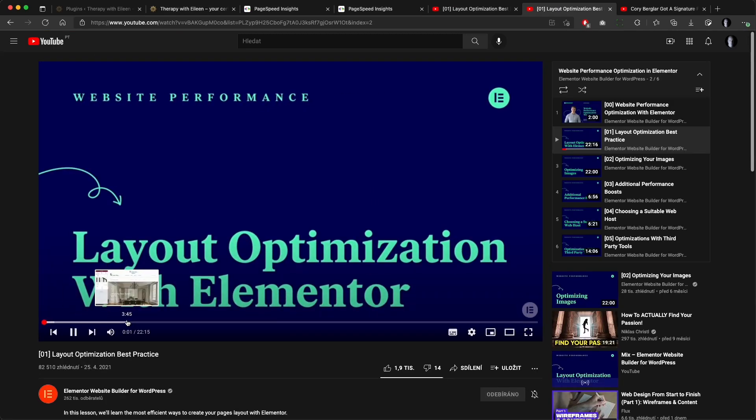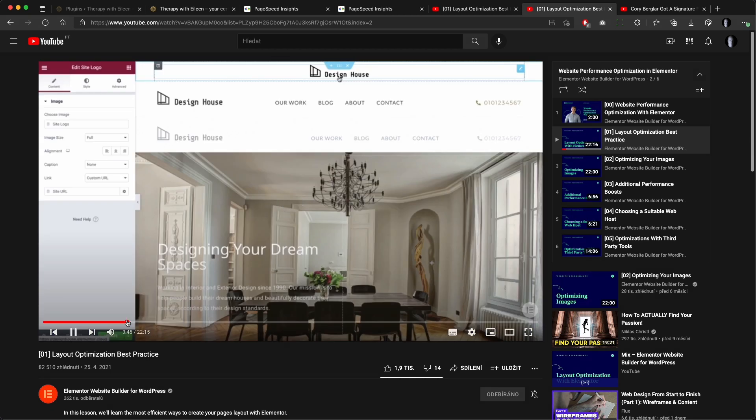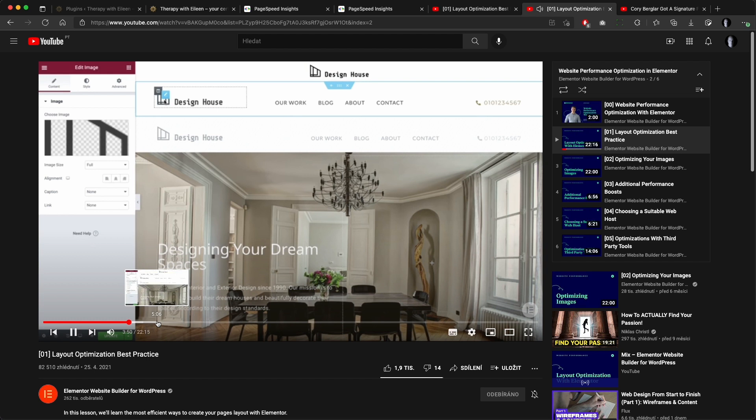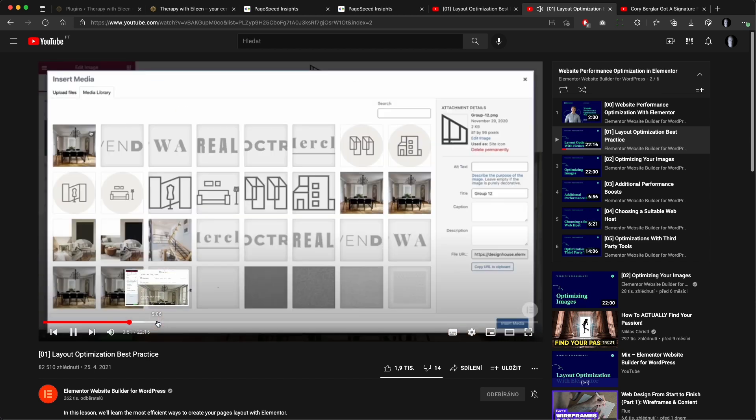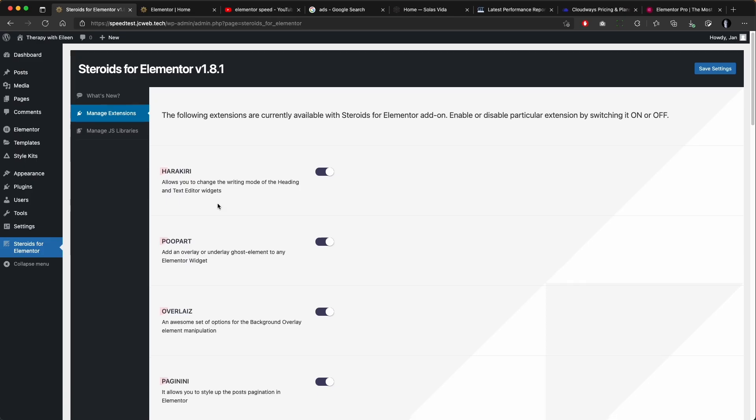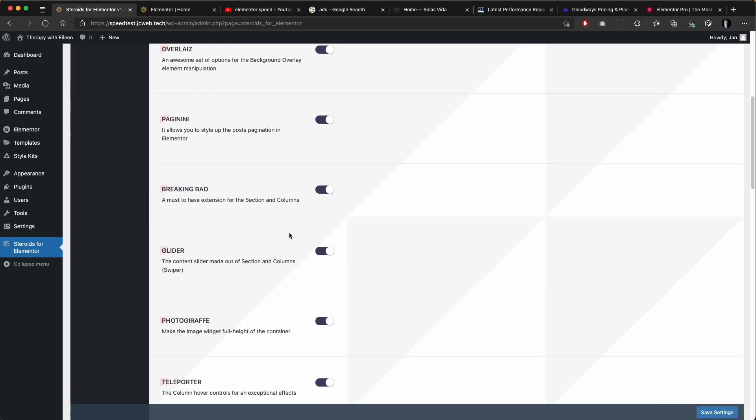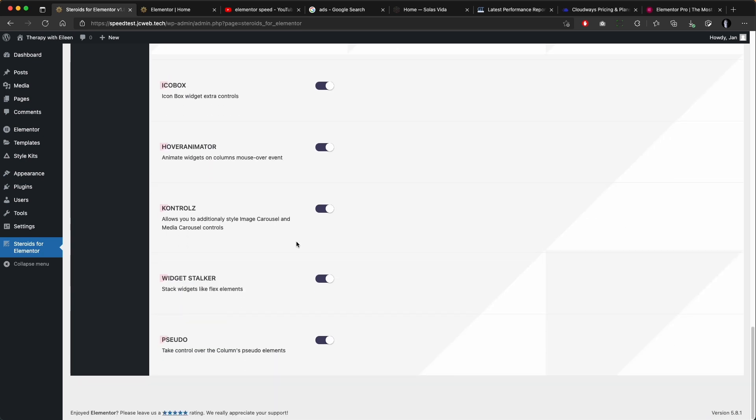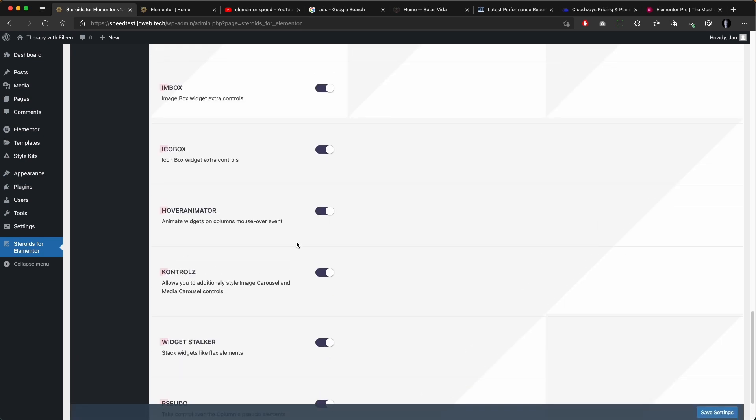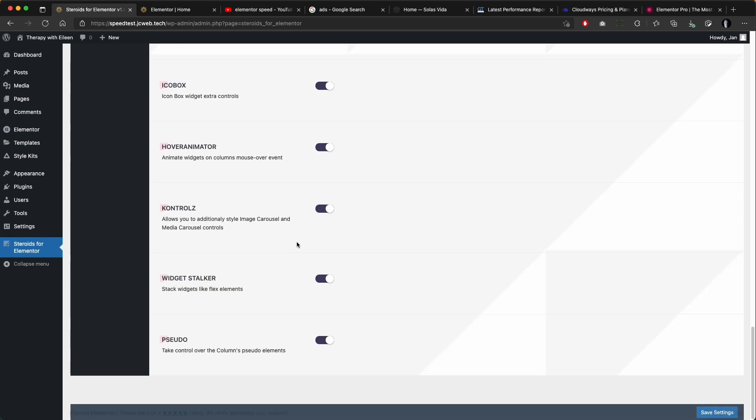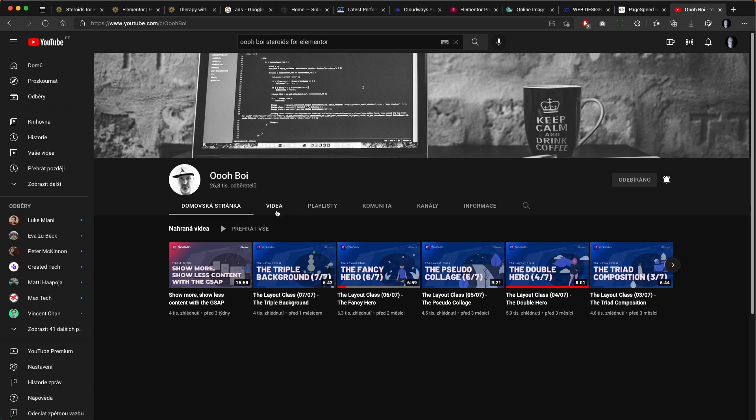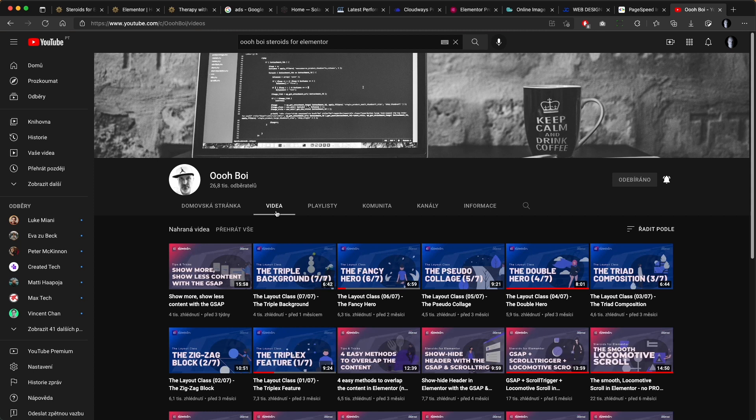Elementor actually issued a video how to do this by using their inline positioning of the widgets, just like we did in the header. But we will bring it to another level using the Steroids for Elementor plugin. Big shout out to the guy behind this plugin. I will link his channel in the description so that you can learn more about this awesome plugin.